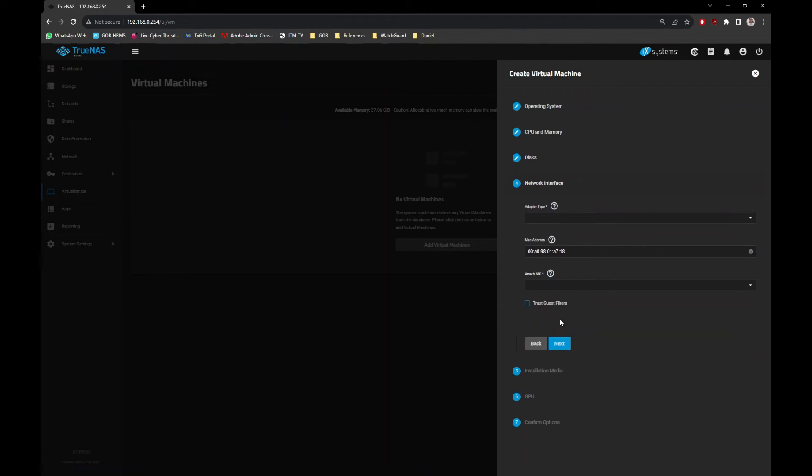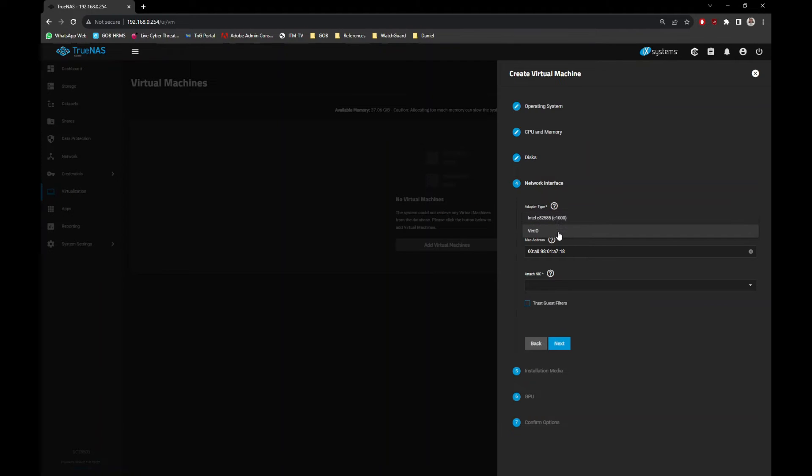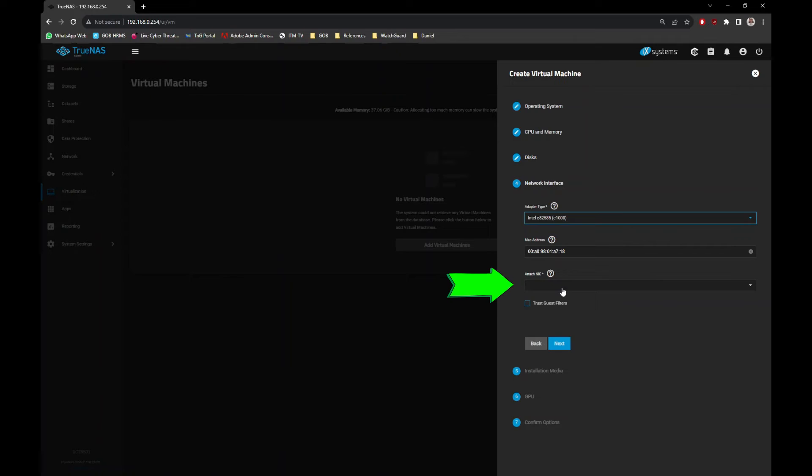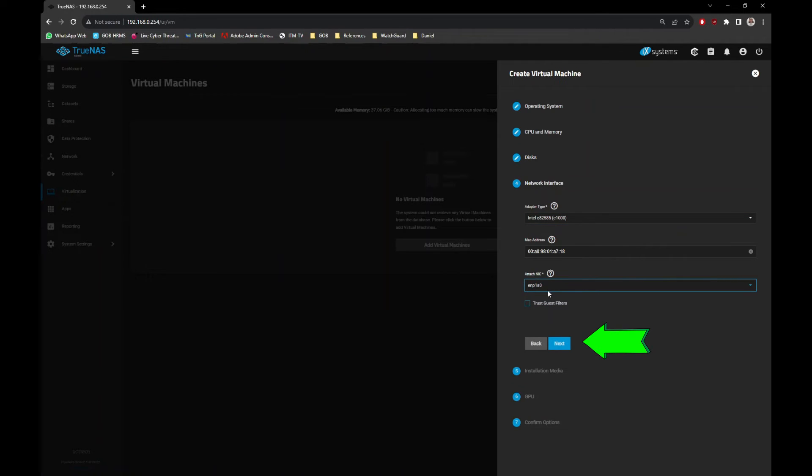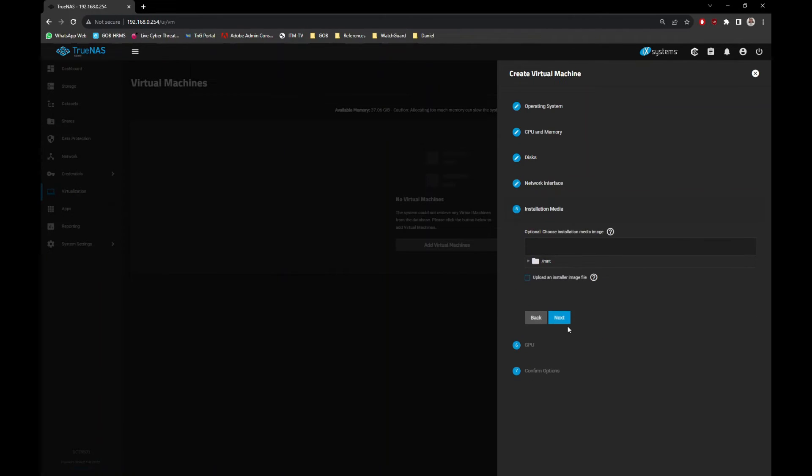Now, configure the network. Just select Intel adapter if available and attach it to the primary network interface you have. To select the installation media, just select the location where the ISO file is located and select that ISO file.